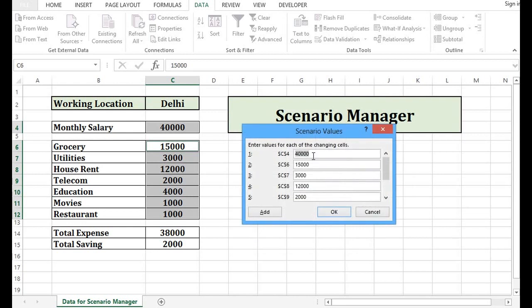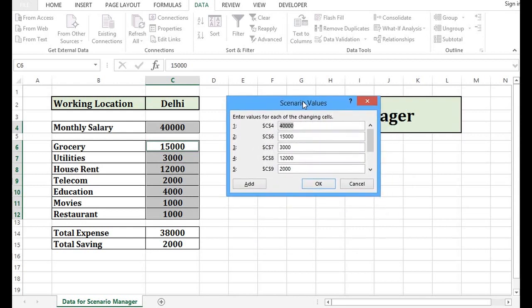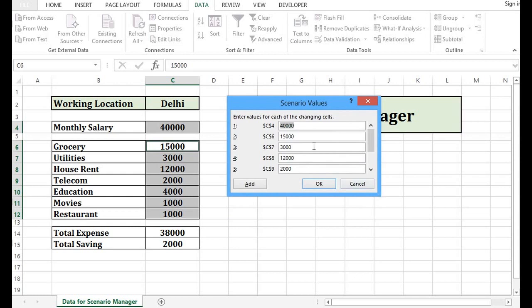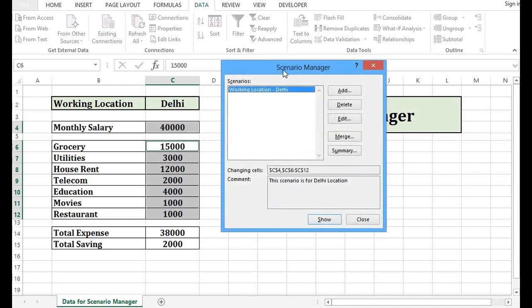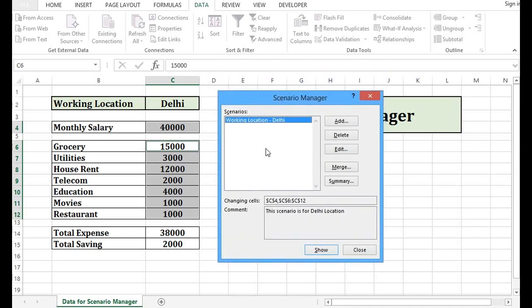And here we can see that C4 has $40,000, C6 has $15,000, C7 has $3,000. But this is a bit complex to understand what C4 contains. We can see on Excel sheet it is monthly salary. But here if we have multiple factors, then it becomes a bit complex for us. So as of now, I will press OK. And we can see that one scenario has been created with the name Working Location Delhi. Now, I will click on Close at this point.